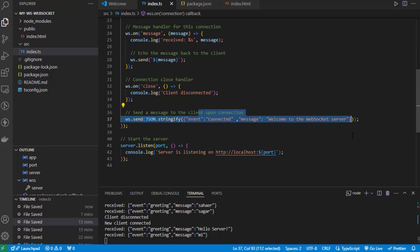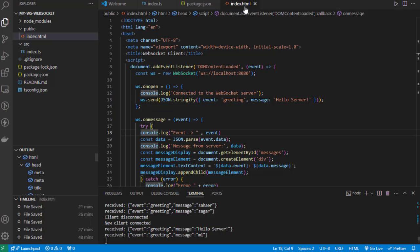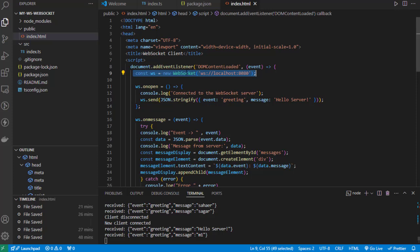On the client side, let's see what's in the index.html. When we load the page, we're connecting to the WebSocket server using the WebSocket constructor. This is a built-in constructor available in browsers which is used to make the connection to the WebSocket server.